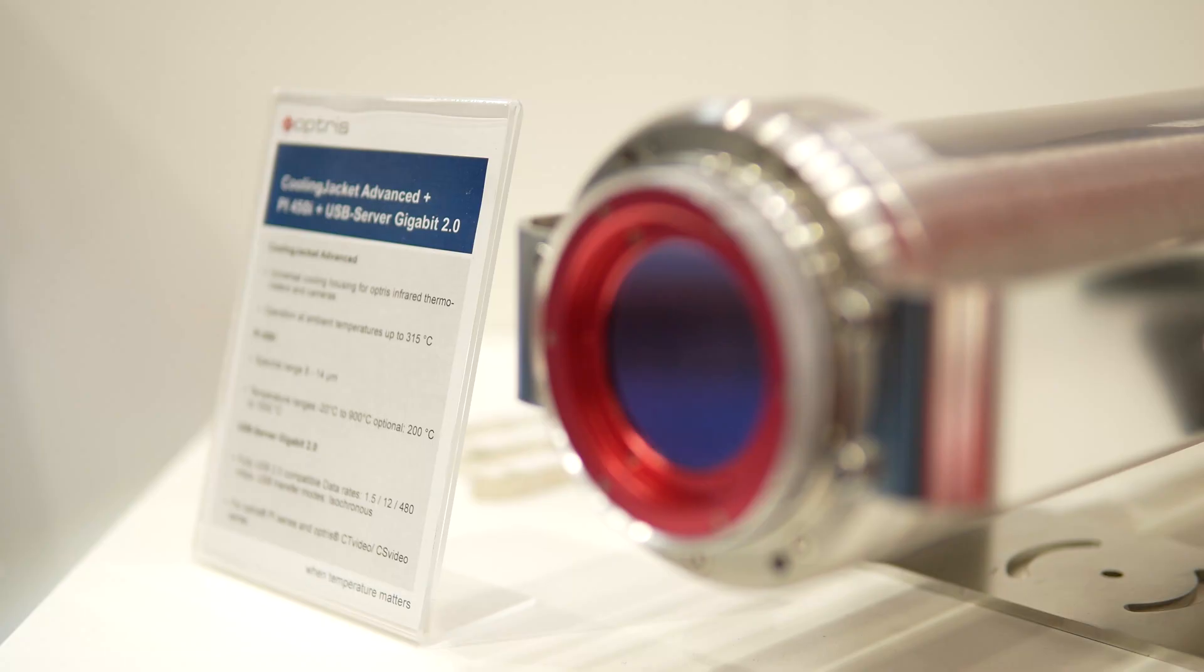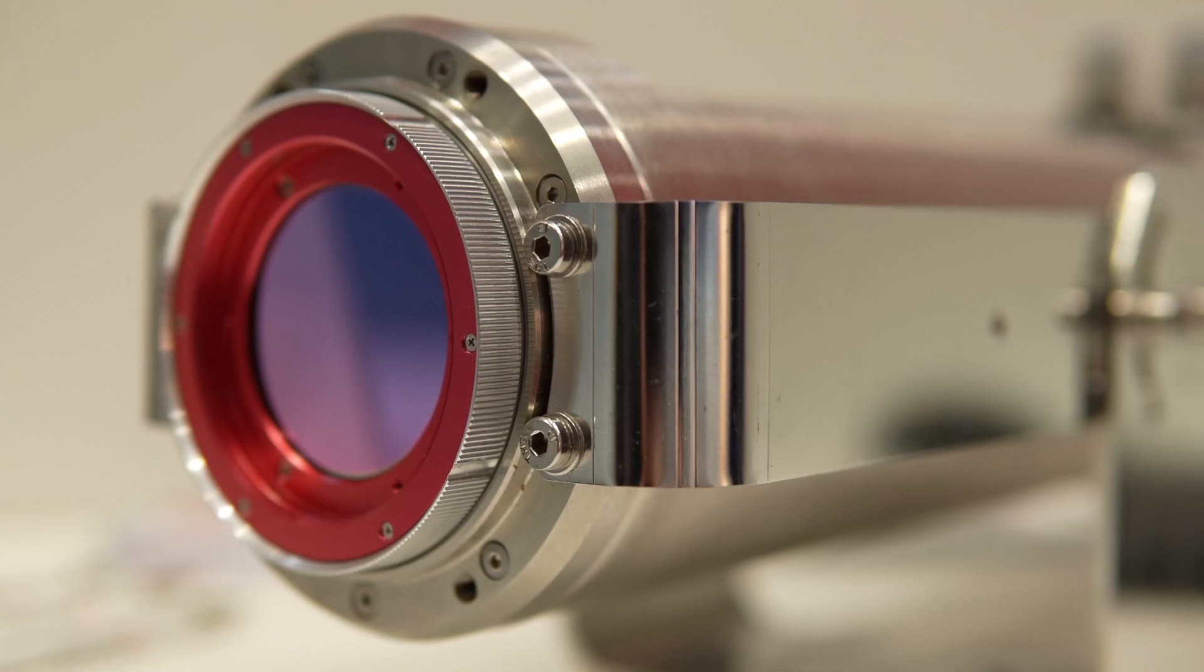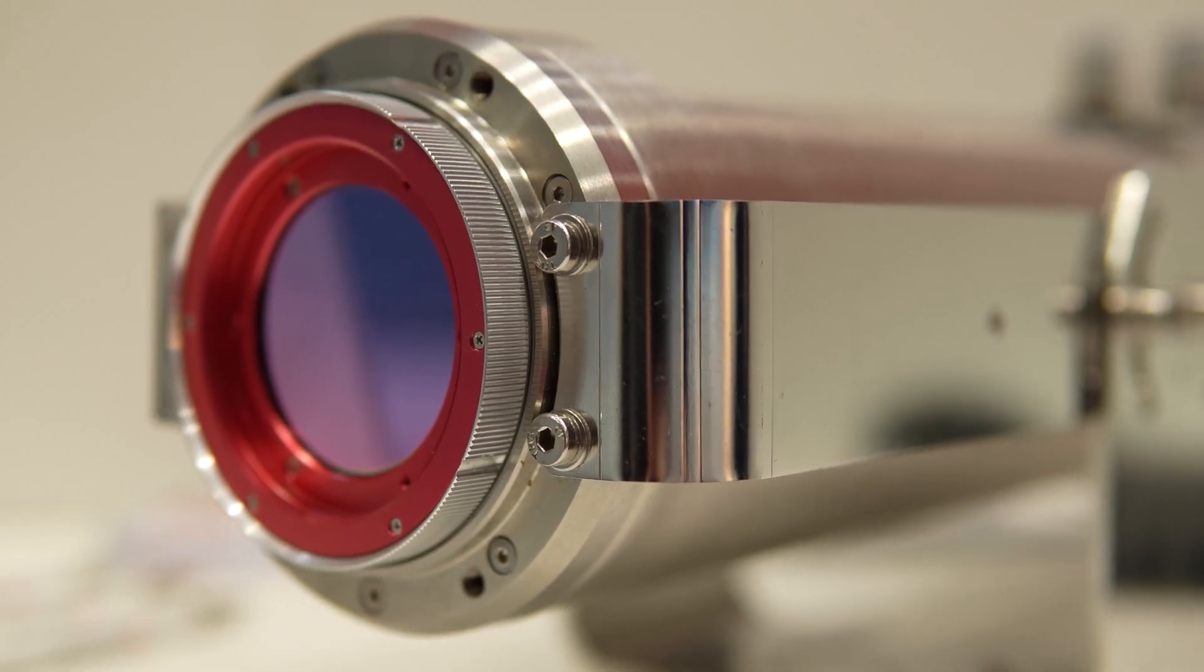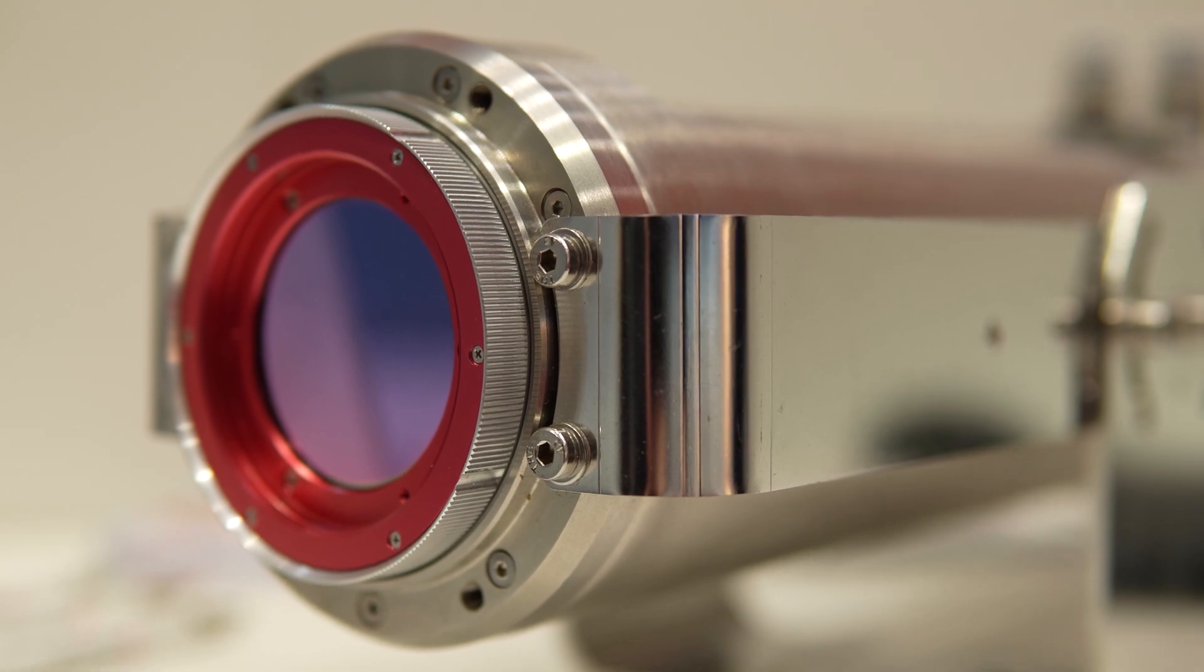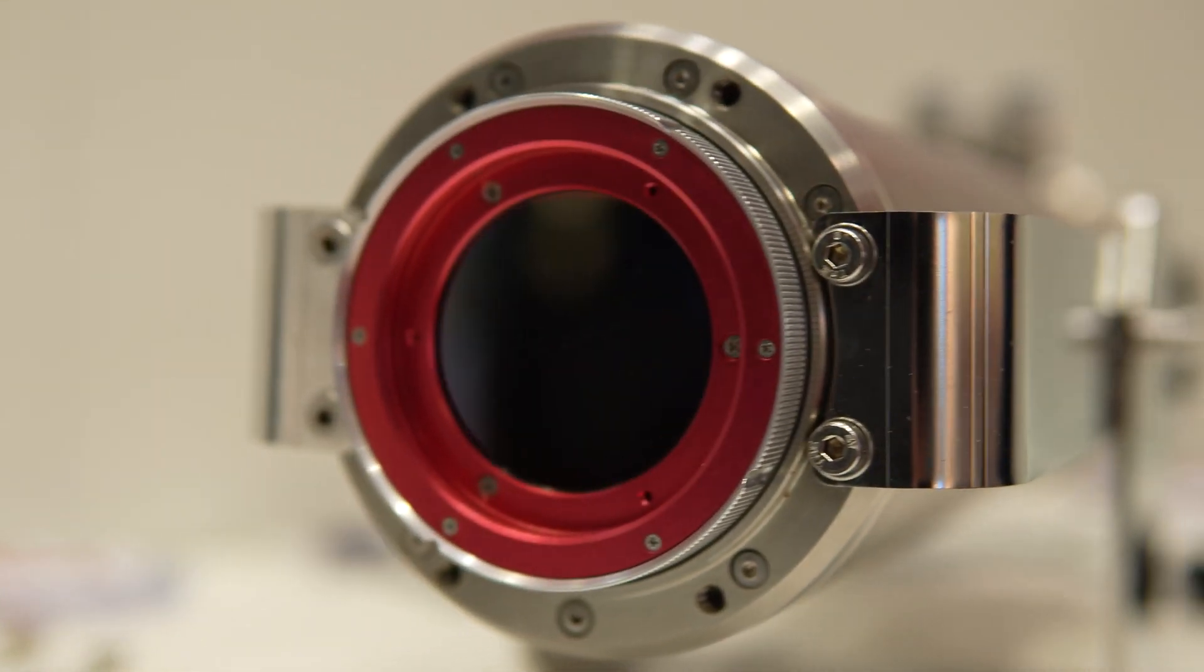Now we're going to introduce you the Cooling Jacket Advance. It's an accessory for the PI Series, our high quality camera series. It's made of stainless steel. It is water cooled and air purged.